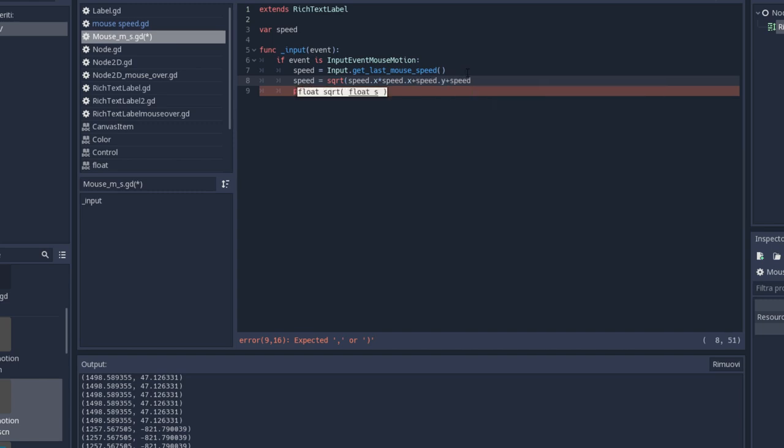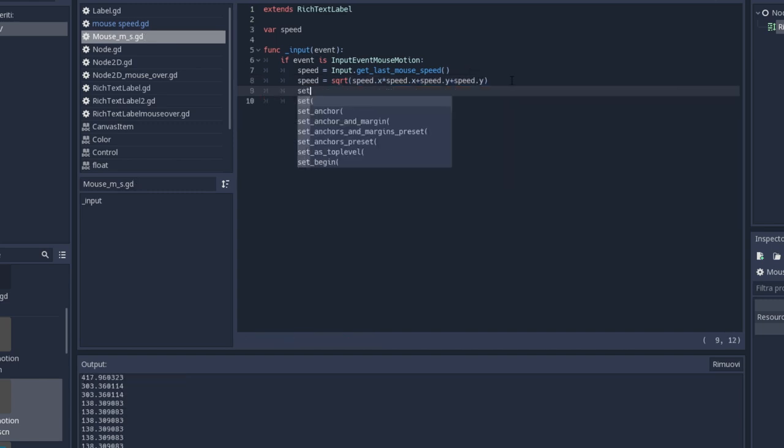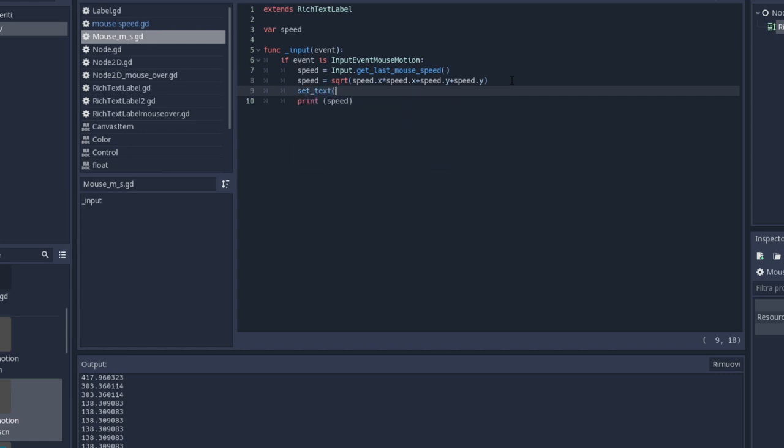And I'm going to set the text as well. So just type set text. Here I'm going to write some text: mouse speed equals, and I'm going to add the speed value.